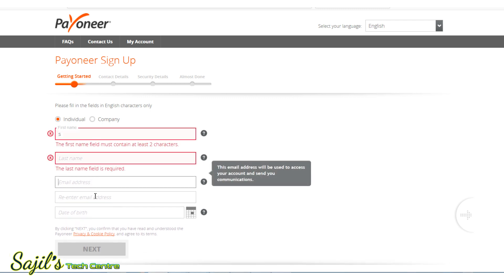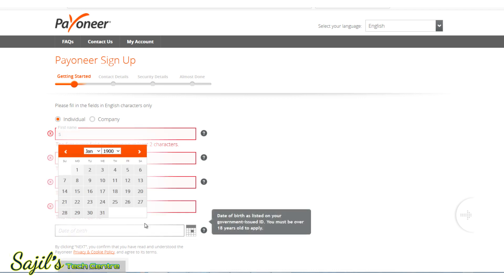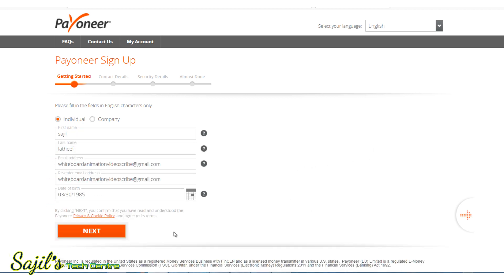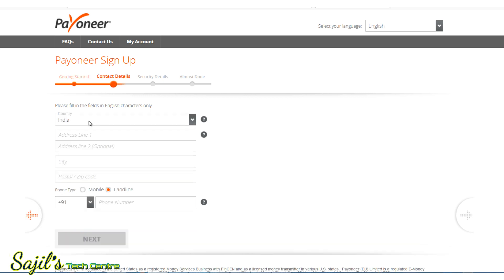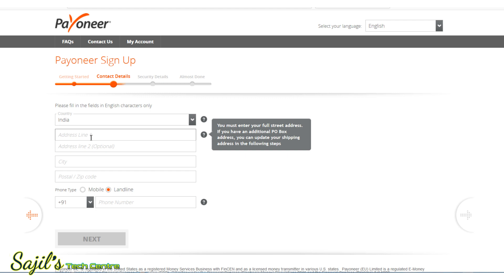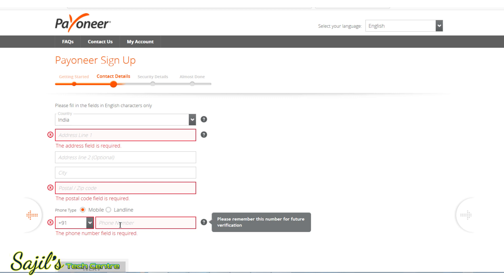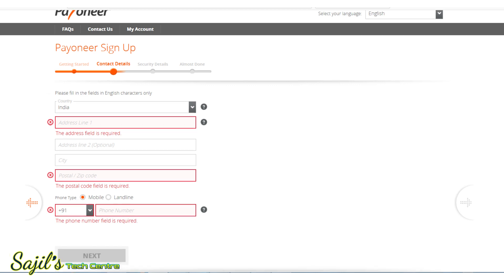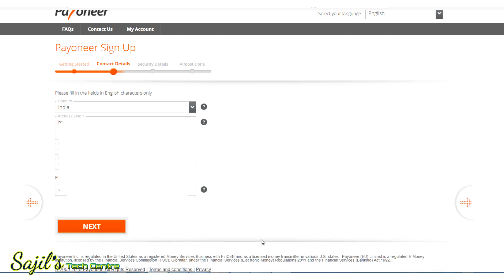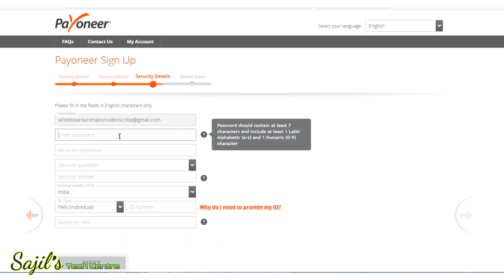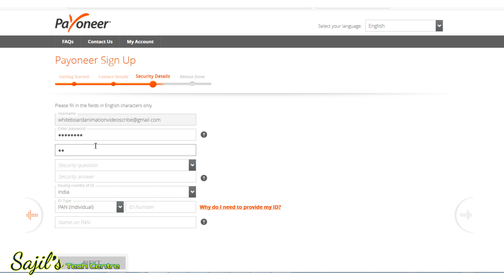Enter your last name, email address, and retype it. Enter your date of birth, then click the Next button. Select your country, enter your home address, pin code, and your mobile number. You should use your personal mobile number because you will receive cash transfer alerts and important notifications through it. Click the Next button.